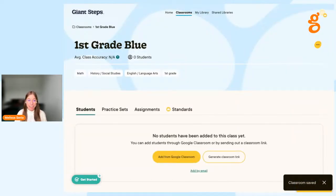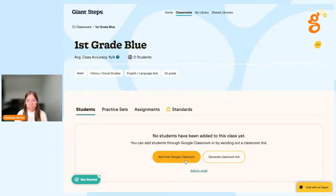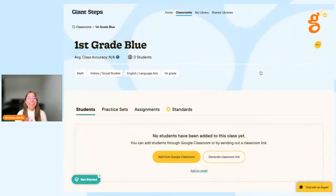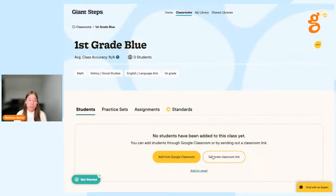The next step is to add students. There are two ways to add students before class. The first is through Google Classroom — click the Add from Google Classroom button. You can also add by email, where you just need a list of your students' email addresses. The next way to add students is by generating a link, which will happen live in your classroom, and we'll show you that at the end of our session today.